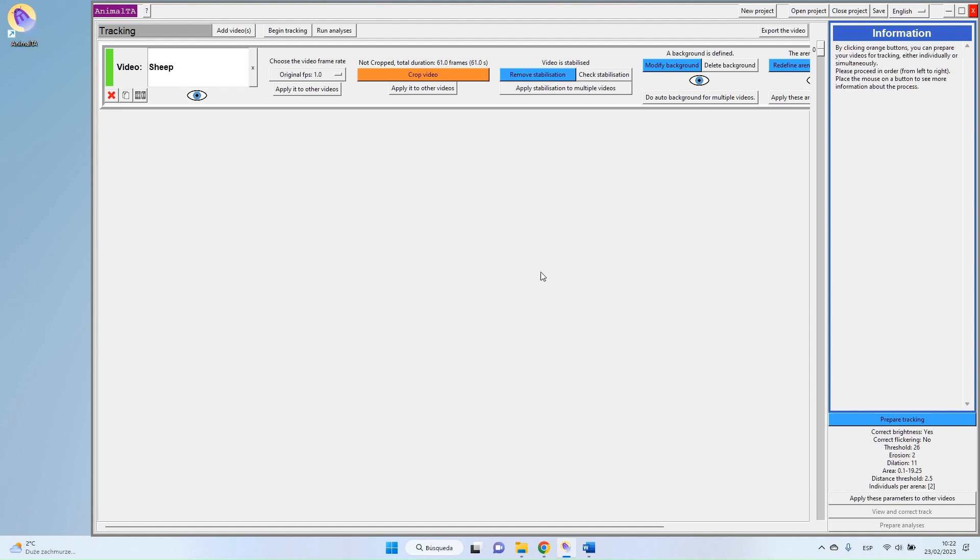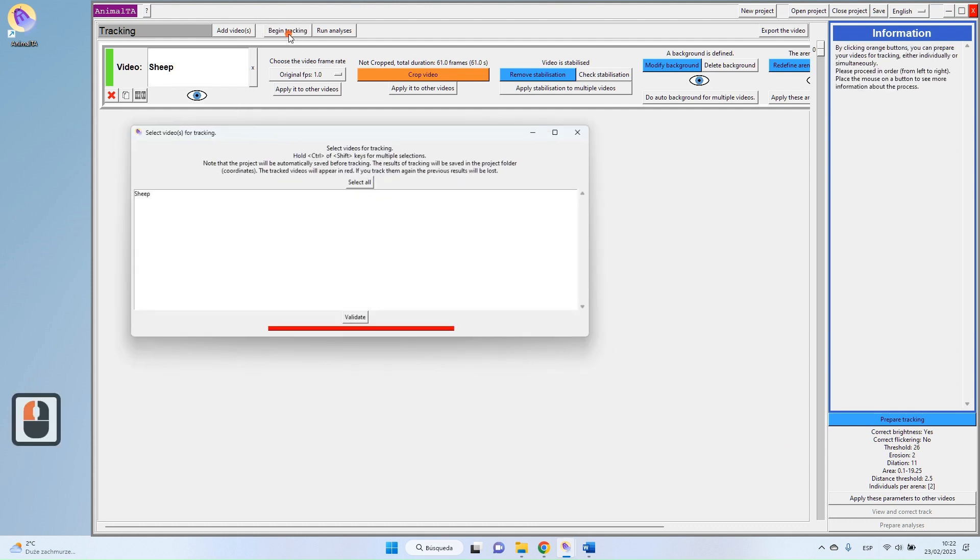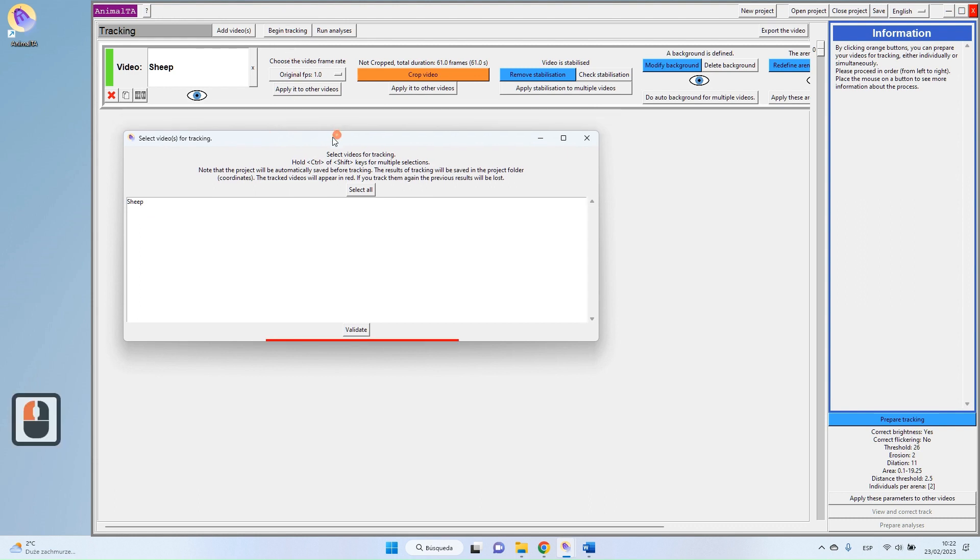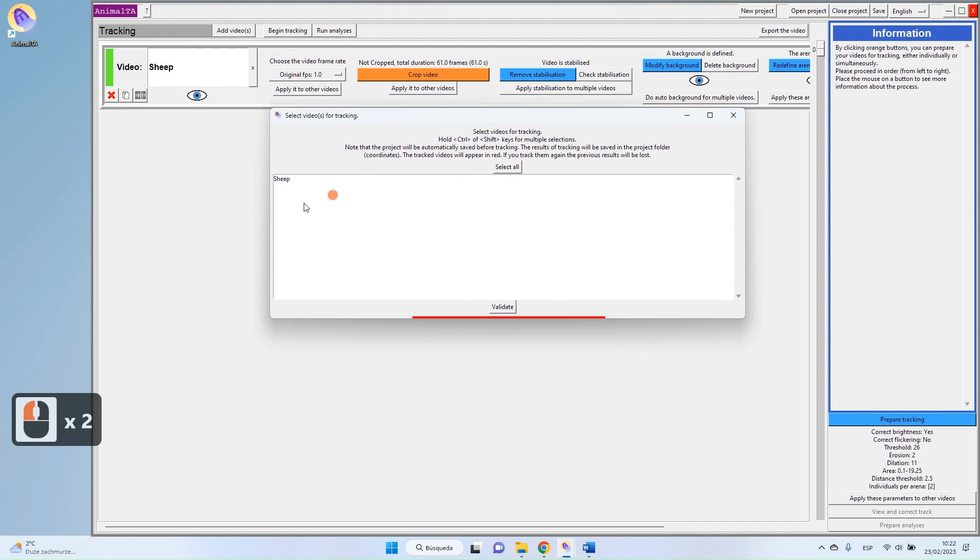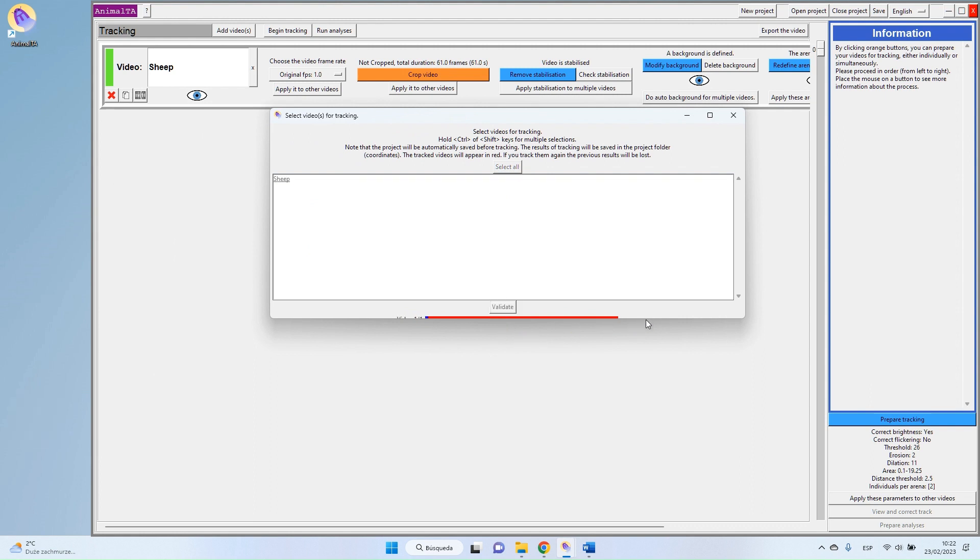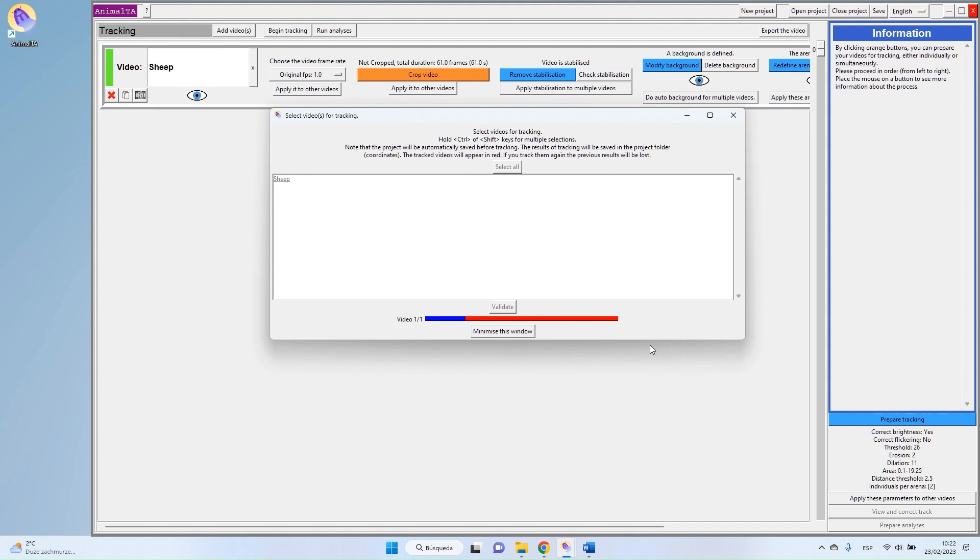But well, now that we are back to our main menu, we can begin the tracking. So you press Begin Tracking button, select the videos you want to track. In my case, I only have this one. And then let's go for the tracking.